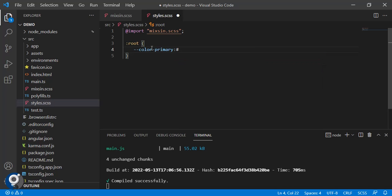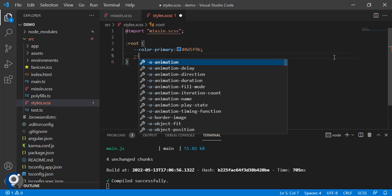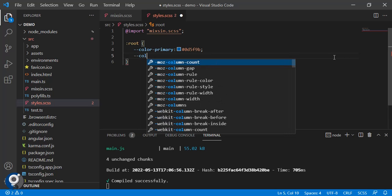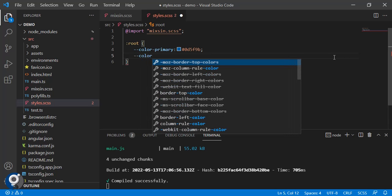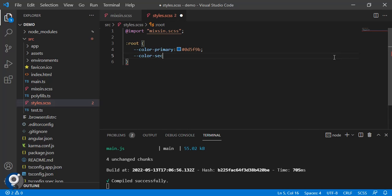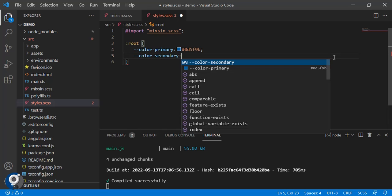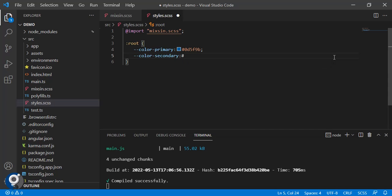Primary, normally when we work with Bootstrap or normal frameworks, we treat blue color as primary. Next, color secondary. Secondary we will treat as gray.